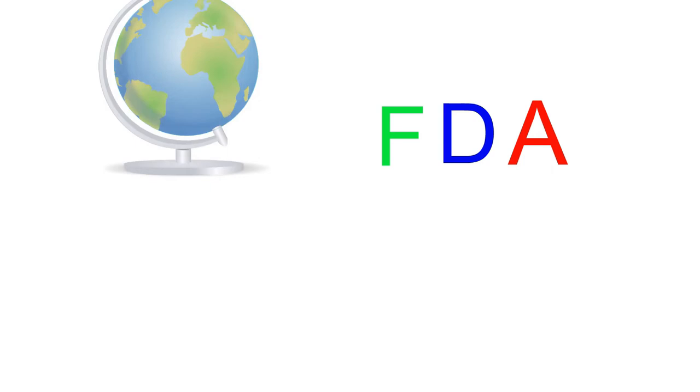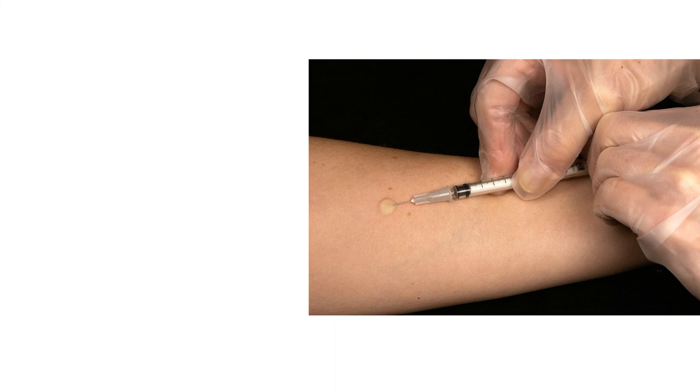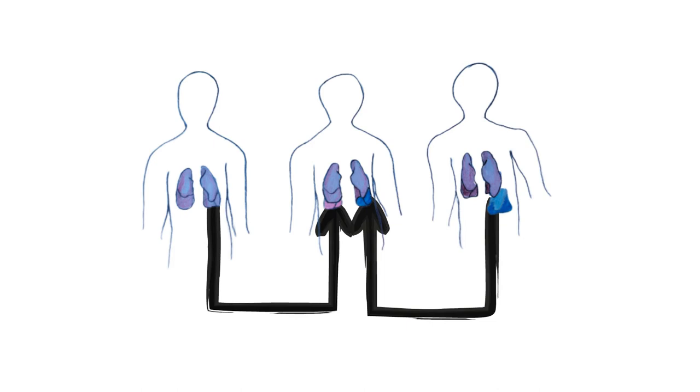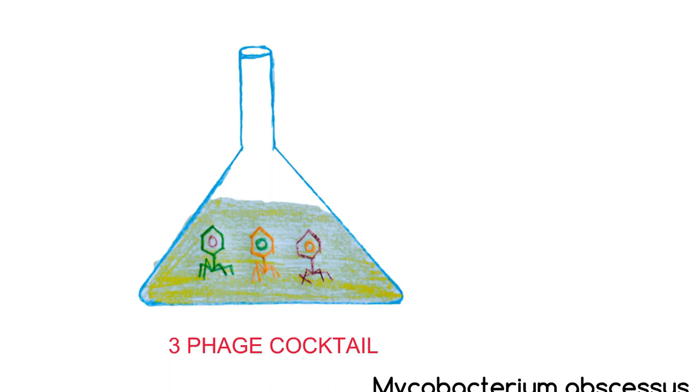The clinical approval of intravenously administered bacteriophage therapy received FDA approval only in January 2019. Following the approval, patients with cystic fibrosis and a double lung transplant have also received genetically engineered 3-phage cocktail to treat life-threatening antibiotic-resistant mycobacterium abscessus infection.